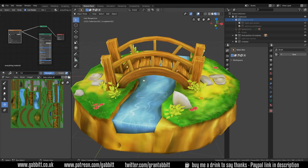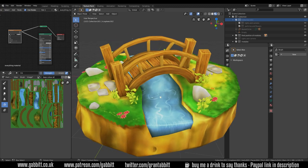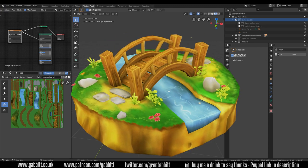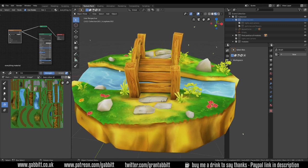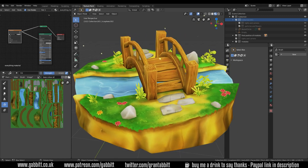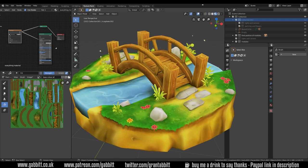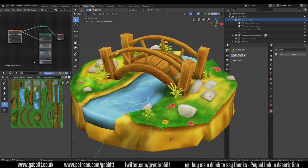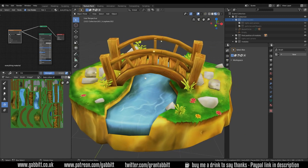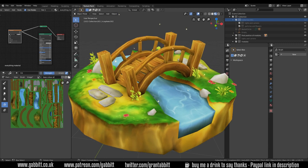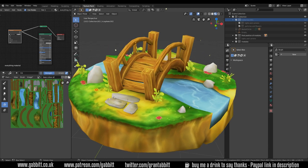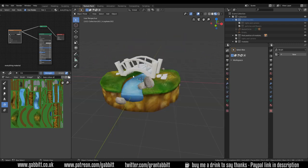Hello and welcome to Gabbit Media. I'm Grant Abbott and today we're looking at painting the rocks and boulders in the hand-painted bridge over the river scene. I'll try and make this a fairly quick tutorial. I have other tutorials about painting stones and it's a very similar workflow.